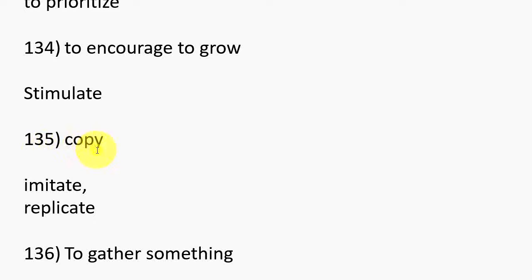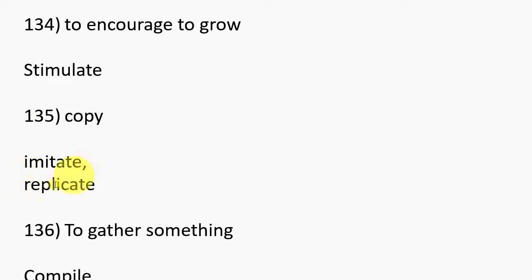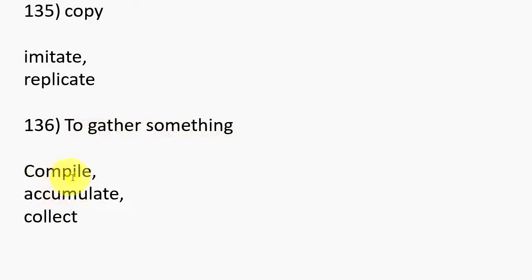136. To gather something, Compile, Accumulate, Collect.